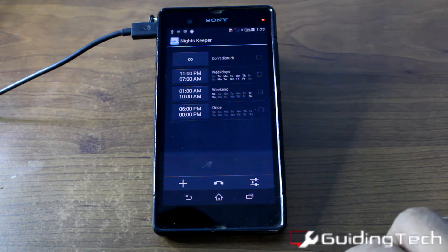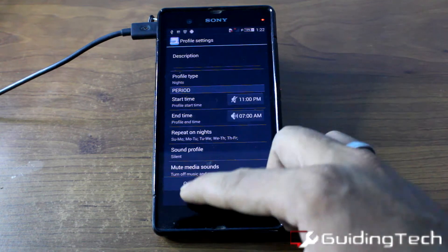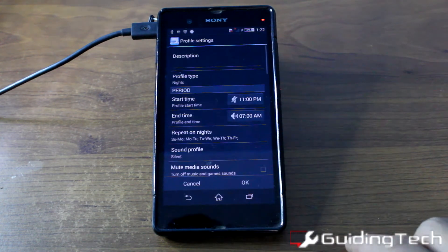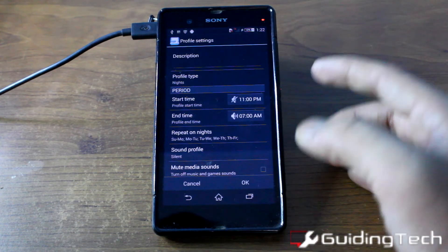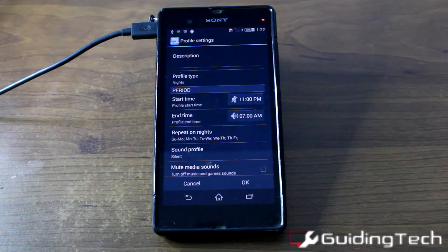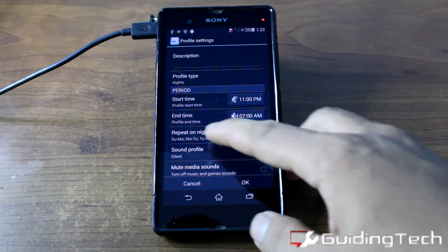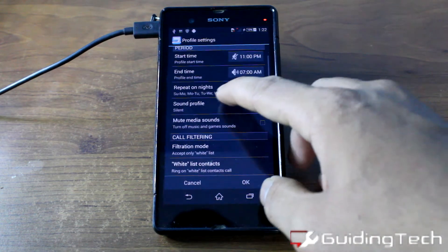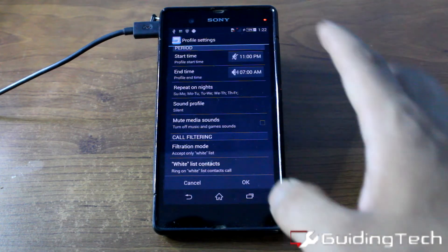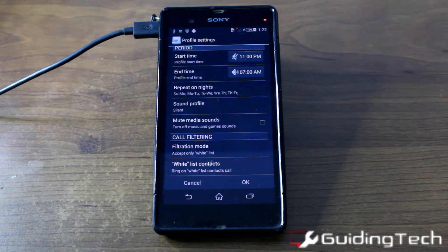If you want to add an additional schedule, just click the Add button and give it a description as the profile name. Here you set the start time and end time — when you want to start and end the silencing of incoming calls. There are also repeat dates and a sound profile option. You can also mute media sounds from games or apps, which is a very good feature.